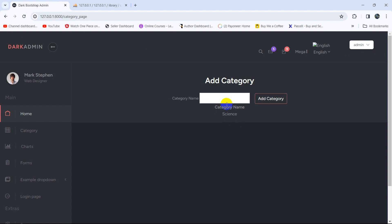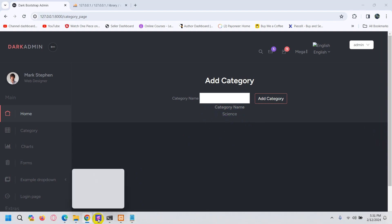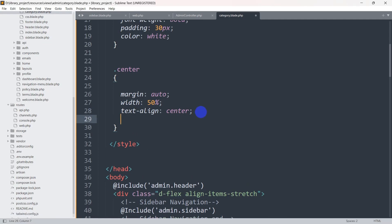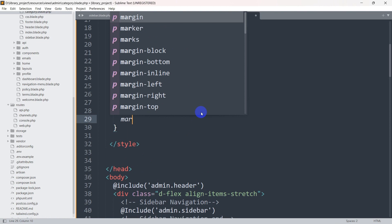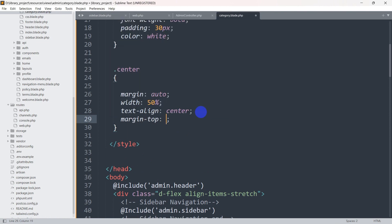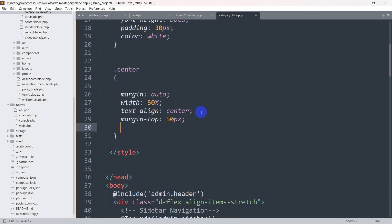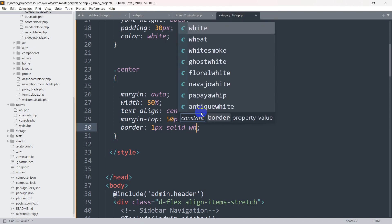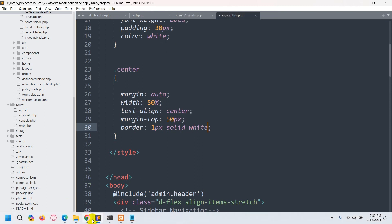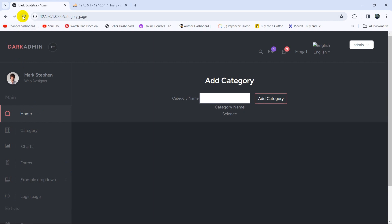And there you can see it is in the center. Right now let's add some space and make it look like a table. We'll add margin-top: 50px, and we are going to add the border — border: 1px solid white. Save, then refresh.